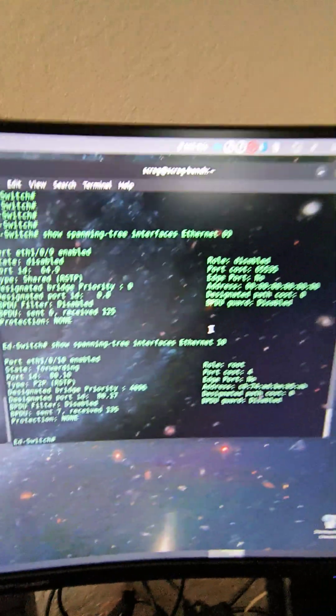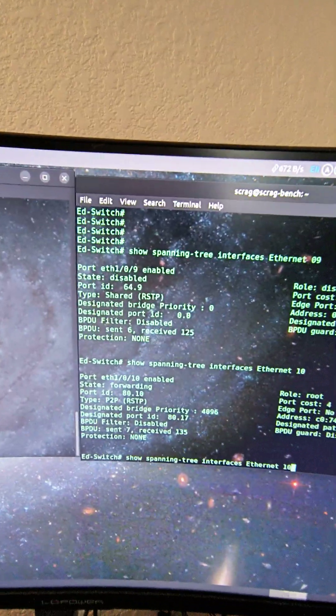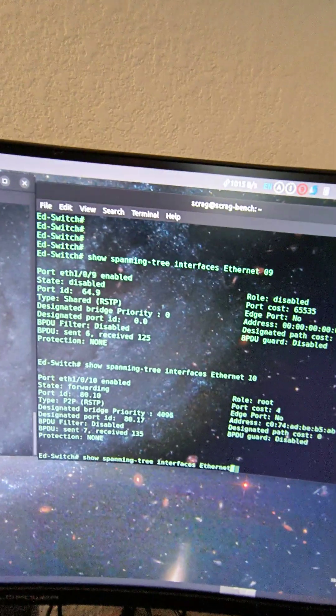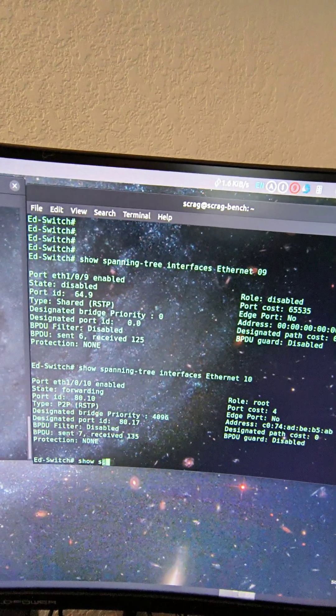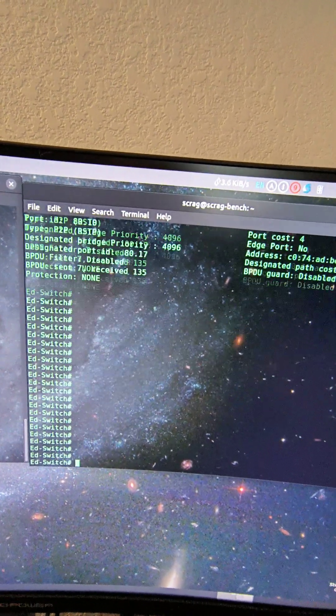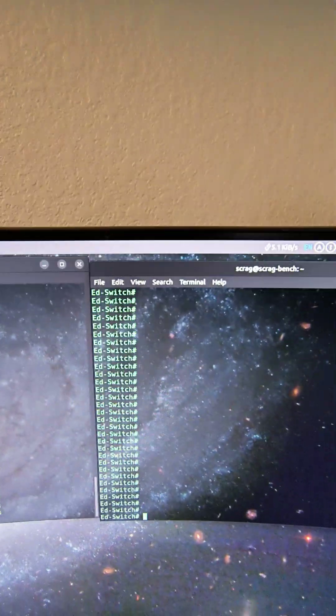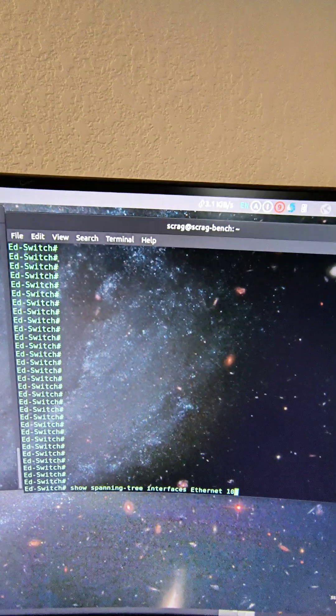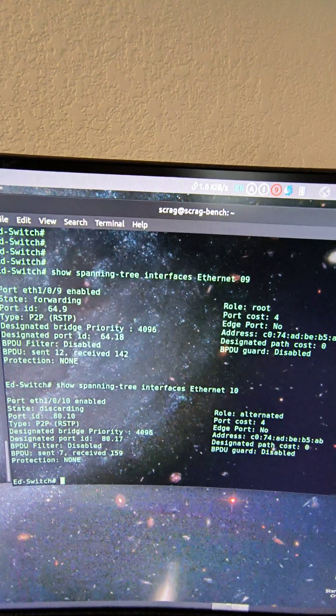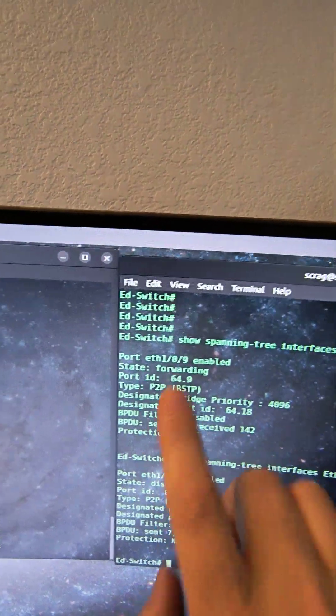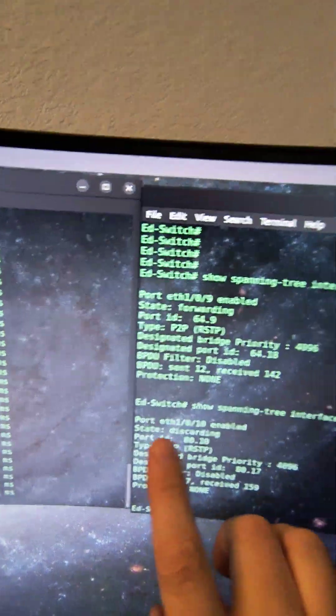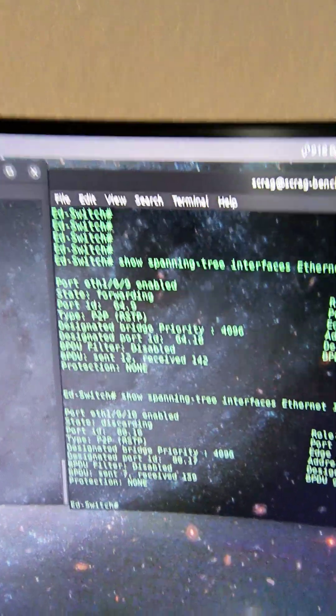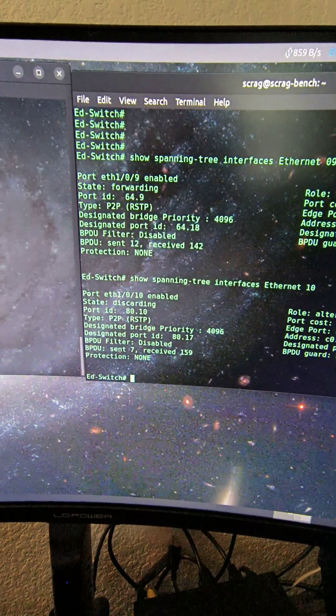And if we go here, clear the screen. We can see where 9 is forwarding and 10 is discarding again. Perfect example of Spanning Tree.